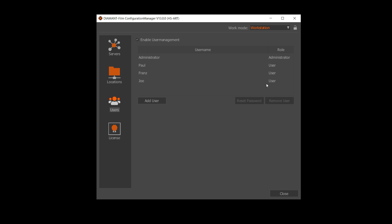You can create any number of users you need for your organization. It is highly recommended that you lock the configuration manager when you're using user management. This will protect the user accounts.